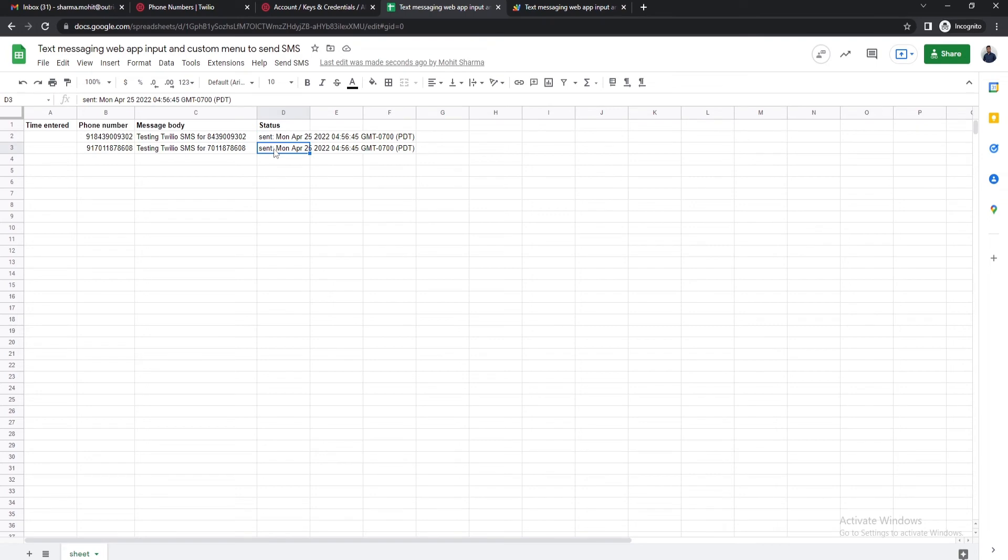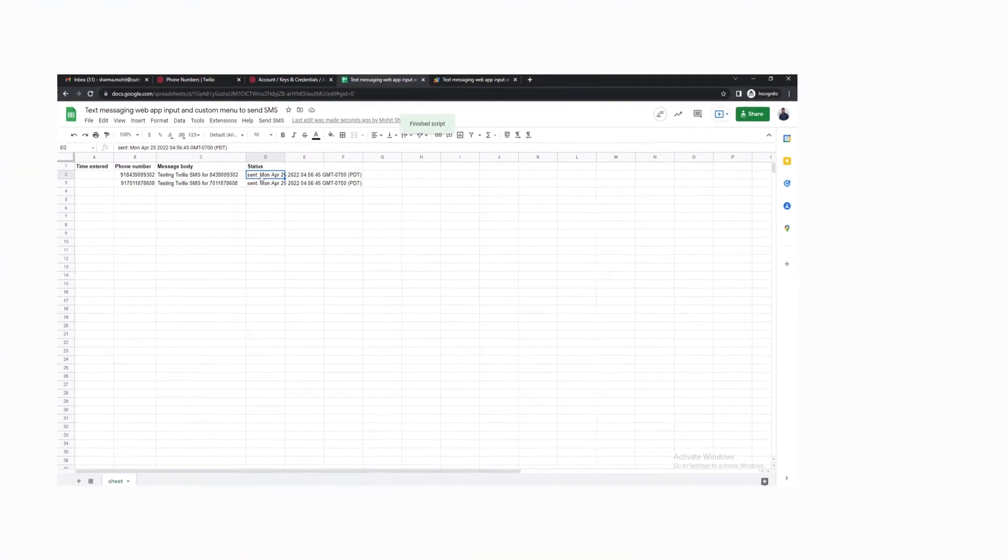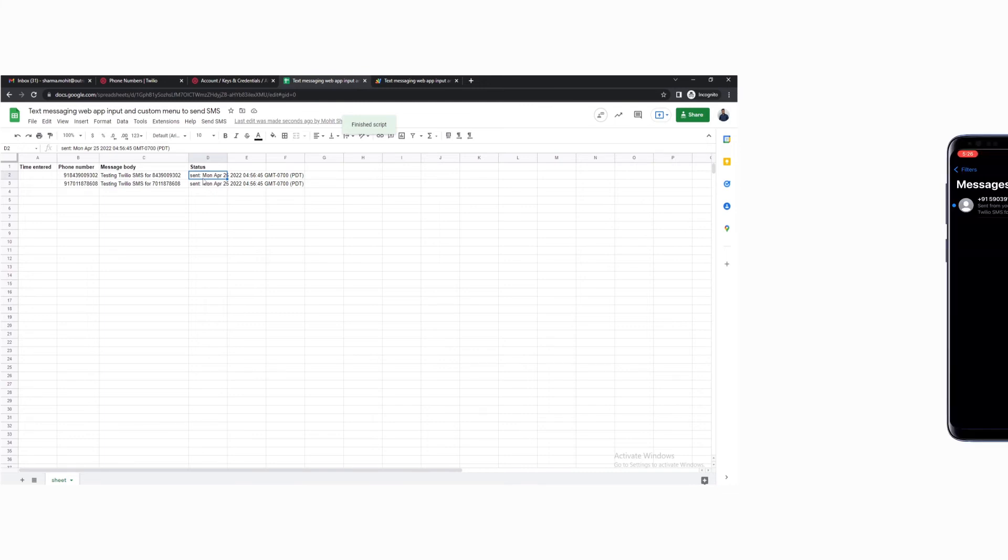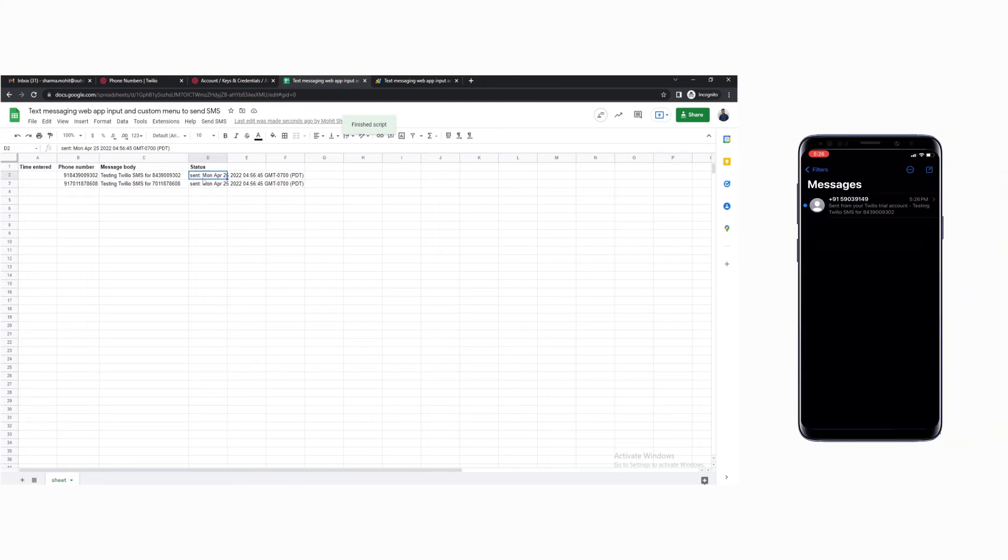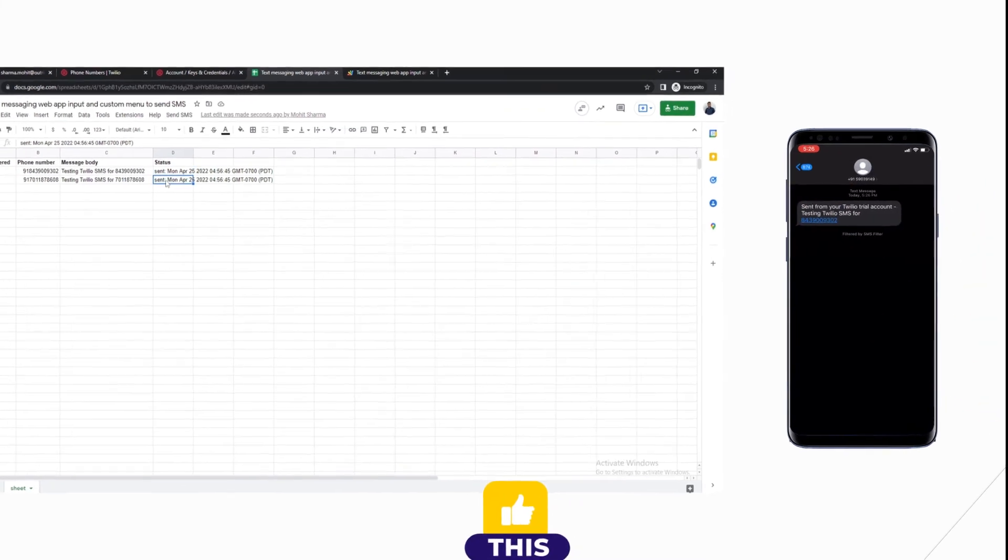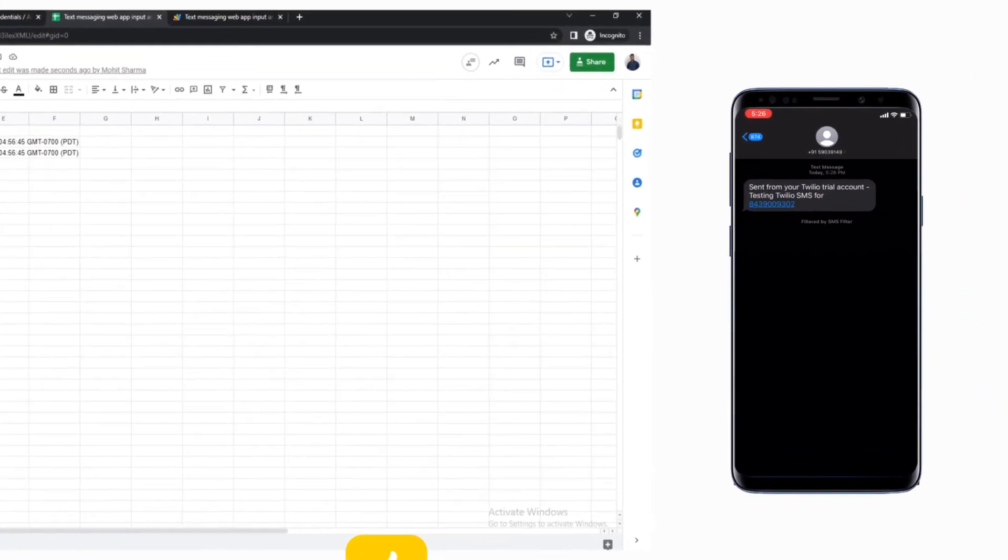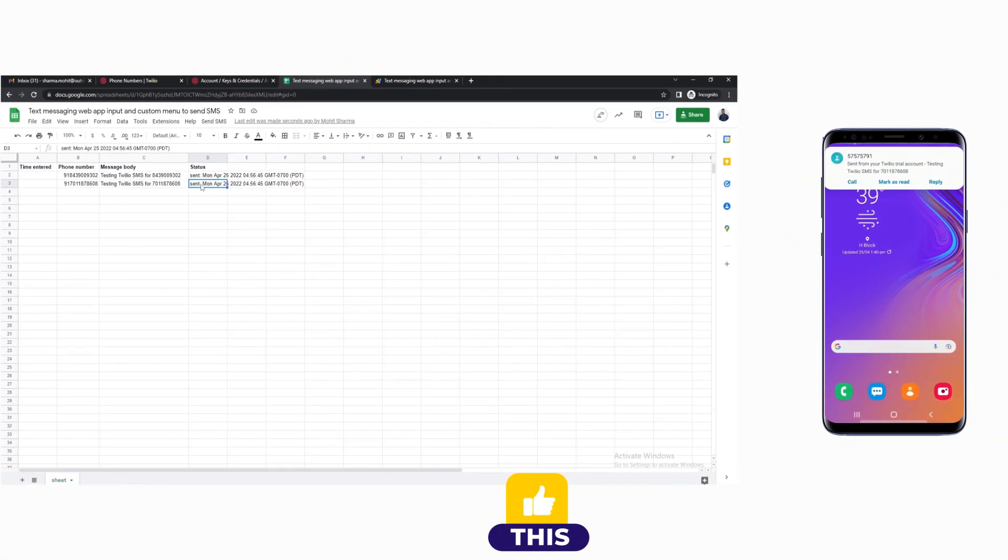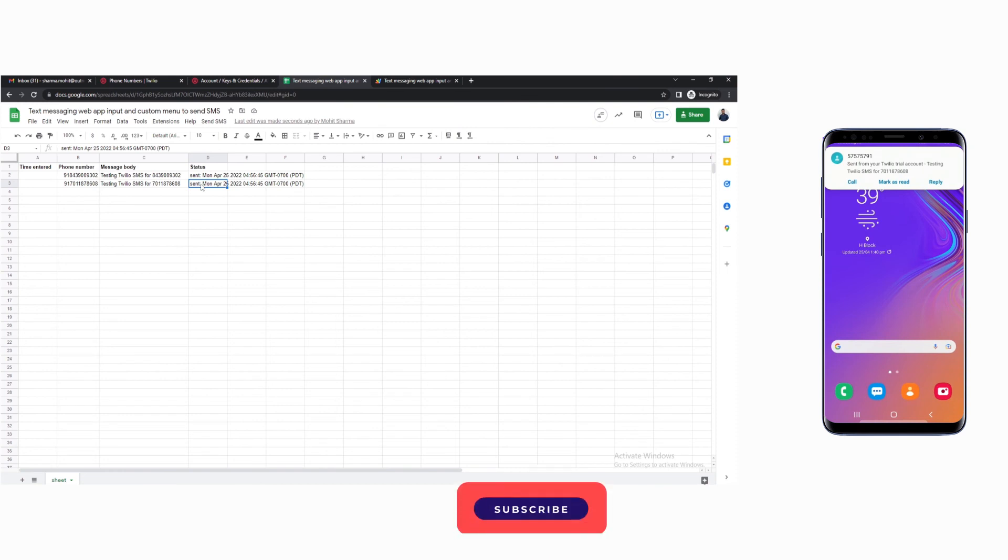If everything went right the script will run successfully and you will be able to see the sent status along with the date and time. As you can see we have received the SMS on our first phone number and the message body is the same as well. We've also received the message on the second number that we added to the Google Sheet.